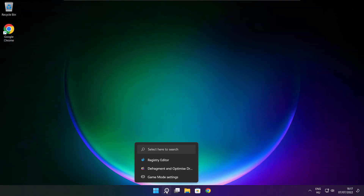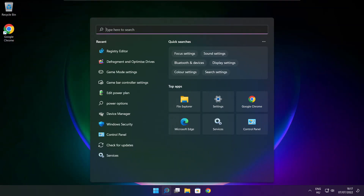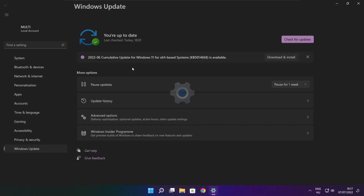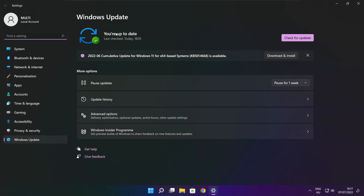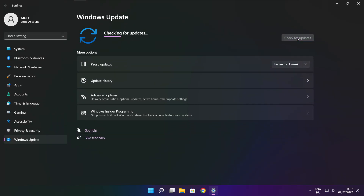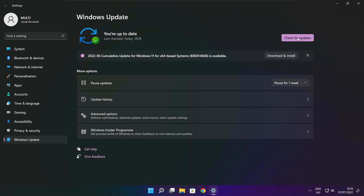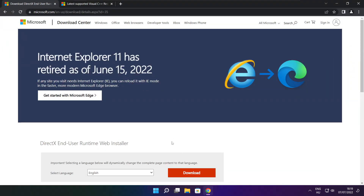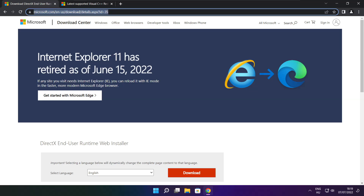Click the search bar and type Update. Click Check for updates.